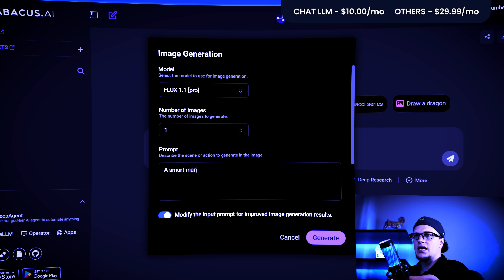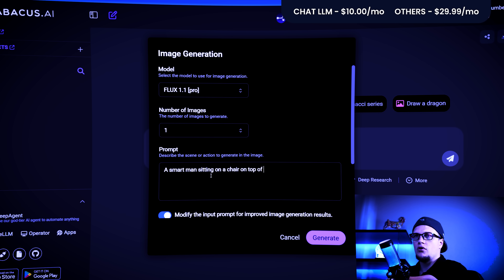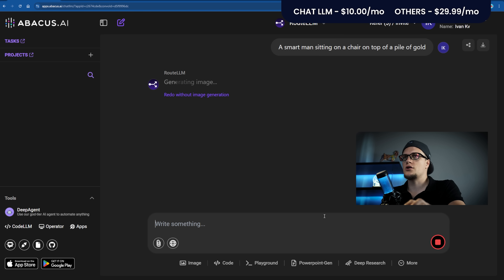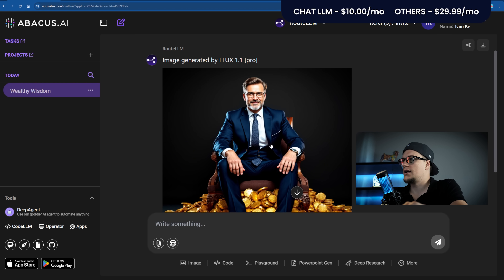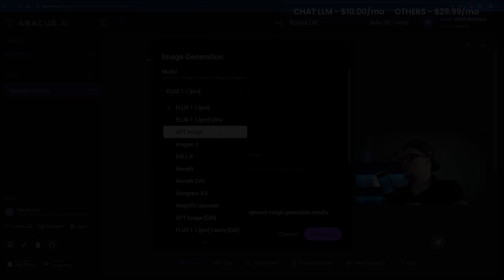Prompt: A smart man sitting on a chair on top of a pile of gold. Generating... This is what the image looks like.